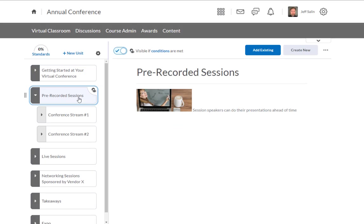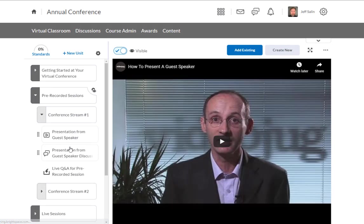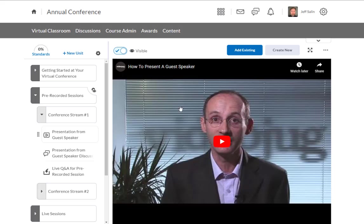For the pre-recorded sessions, these are ones that will already be available to our attendees as they come in. We can organize these by topic, by speaker, by however you want to. In this case, we've organized this from a speaker that's already pre-recorded a session and this gentleman will have his presentation posted.